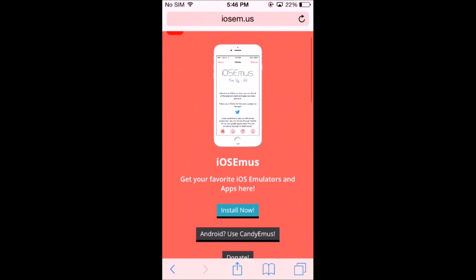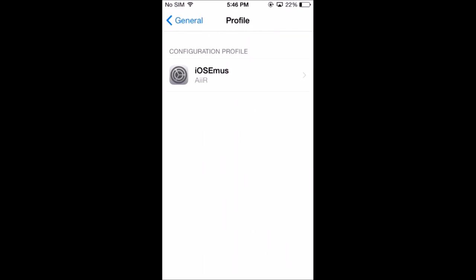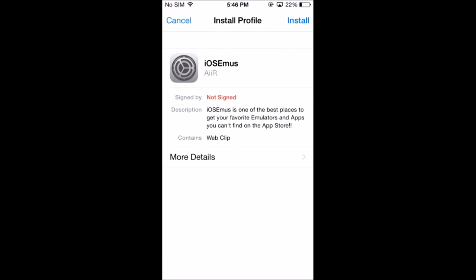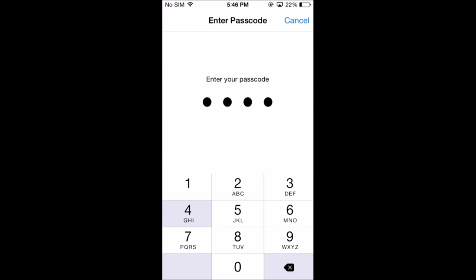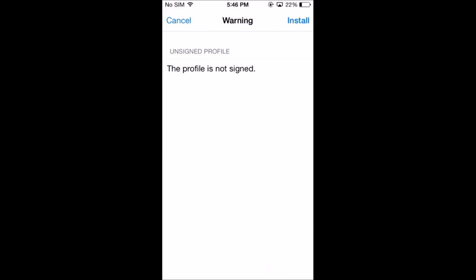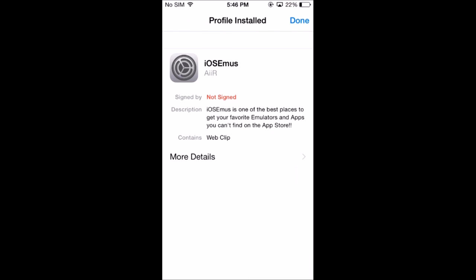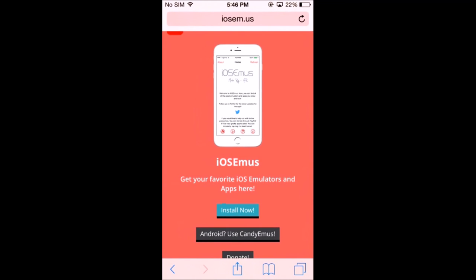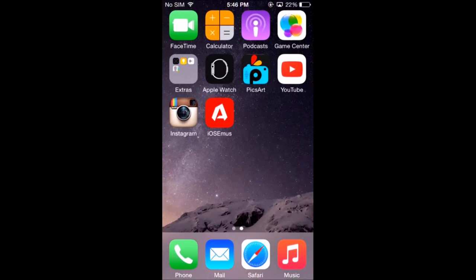First thing you'll need to do is go here and go to the link in the description and press install now. After you have pressed that, you'll see something come up that says install, install again, and done. Then you will see it right here.